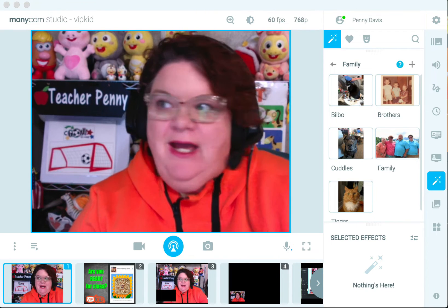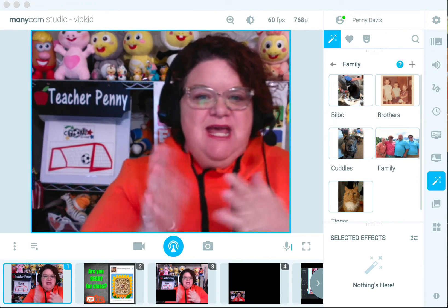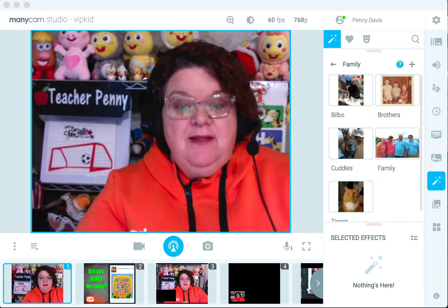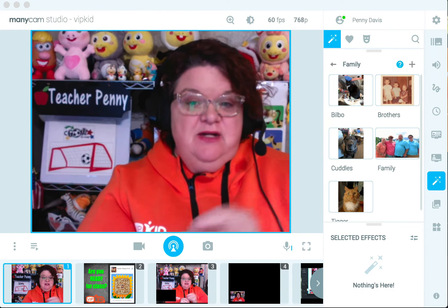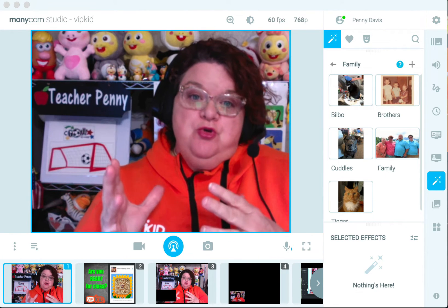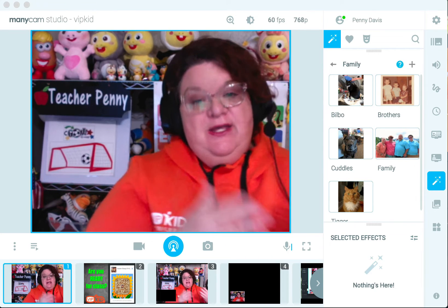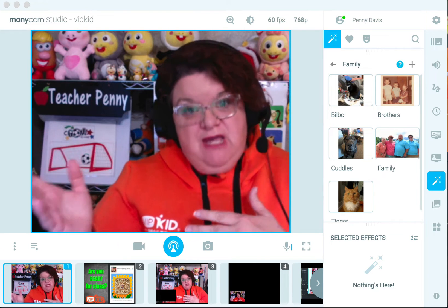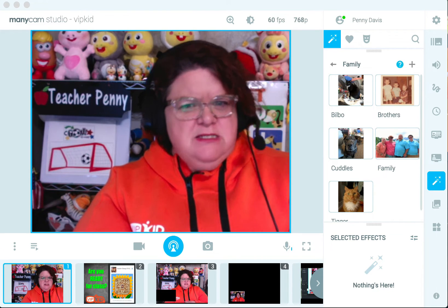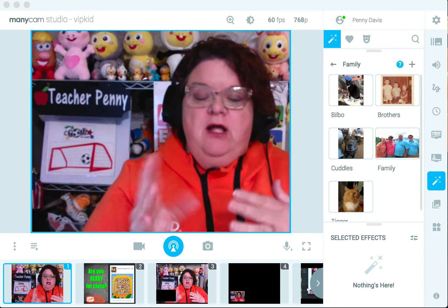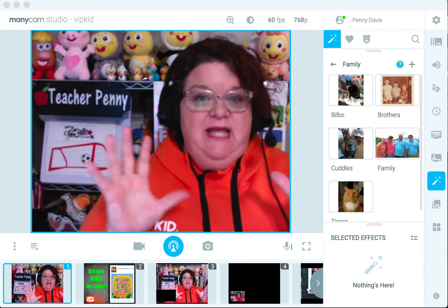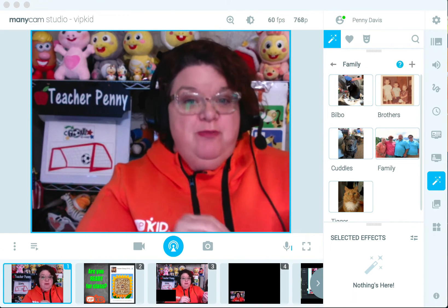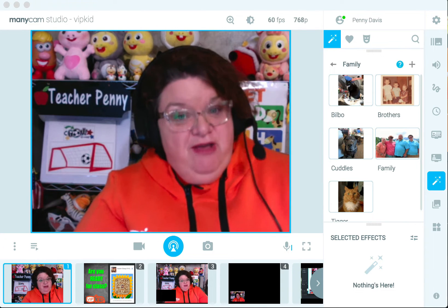Hi, it's Teacher Penny here, and today I'm going to be talking about something that a lot of people have a lot of questions about, and that's Minicam. There are a lot of systems out there that you can use to alter your video feed in your online classroom. A lot of people use Minicam, some people use CamTwist, some use OBS. I've tried CamTwist but I couldn't figure it out. But I've worked with Minicam a lot, and I use it in almost every class that I teach.